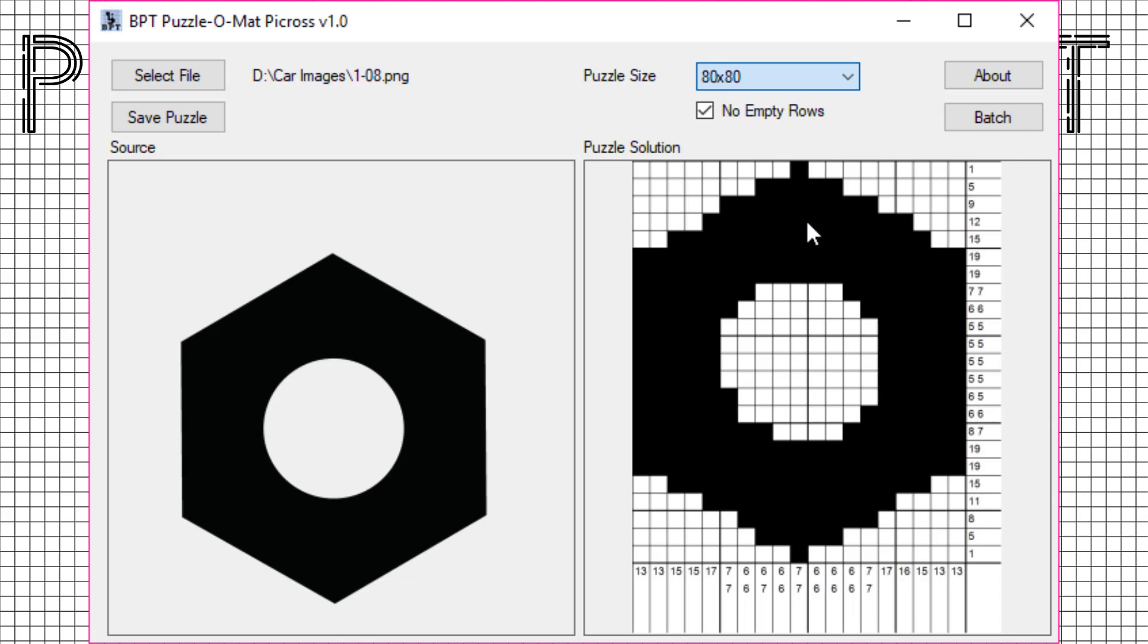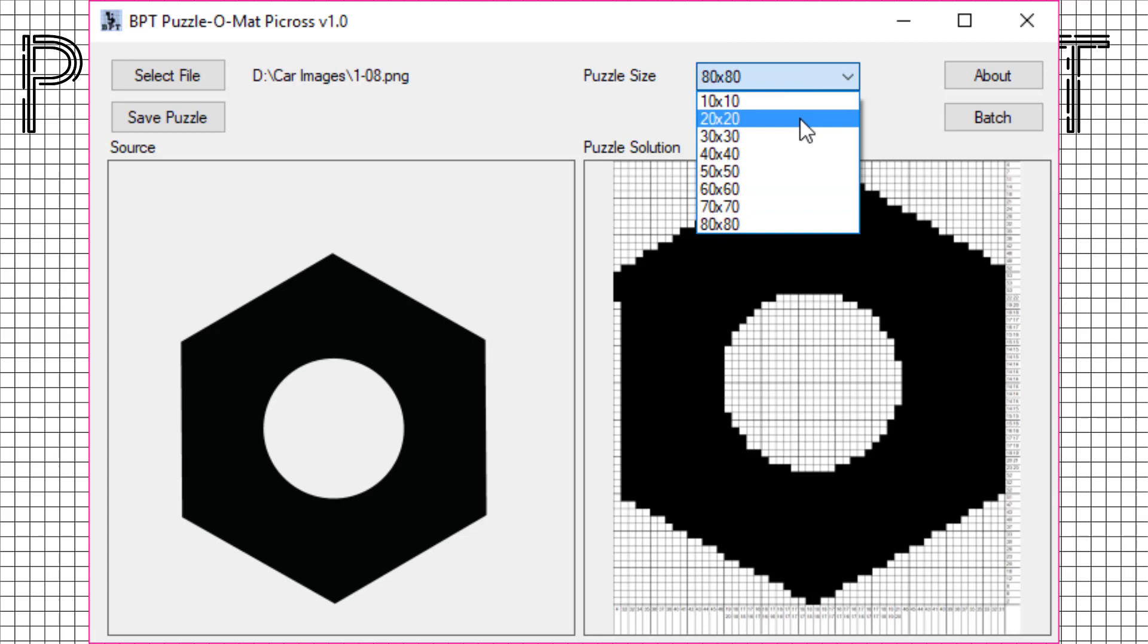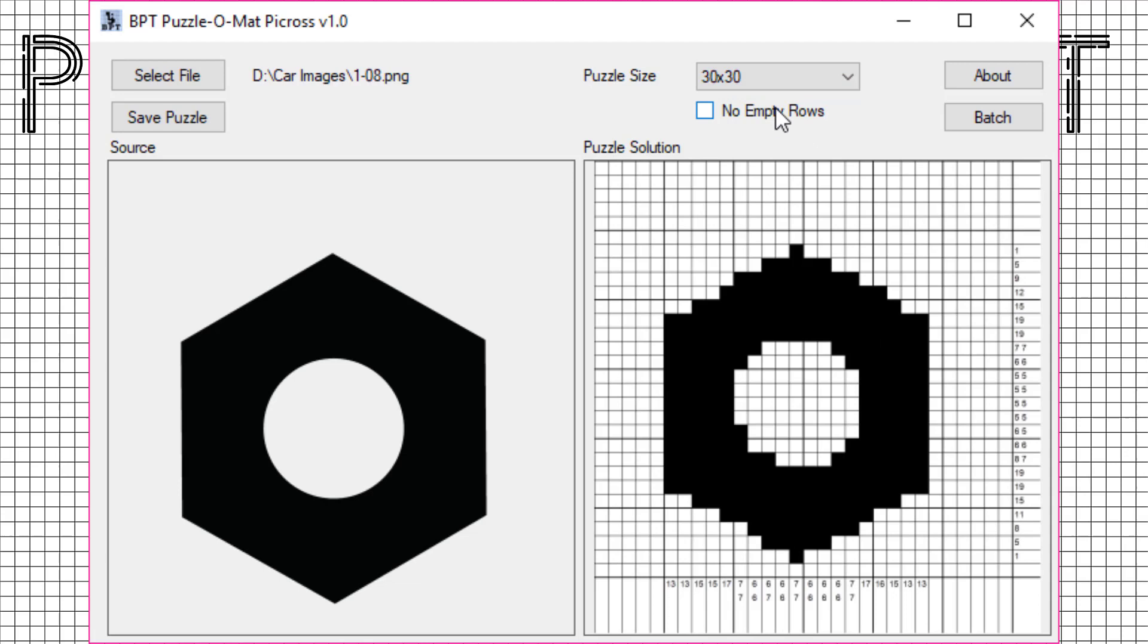Let's play with the grid size. Puzzle-O-Math Picross allows sizes up to 80 by 80. That size would create a very difficult puzzle, revealing much more detail. The current image doesn't really benefit from this size, but let's select a different image. We go back to the 30 by 30 grid and select an image with much more detail to see what happens.